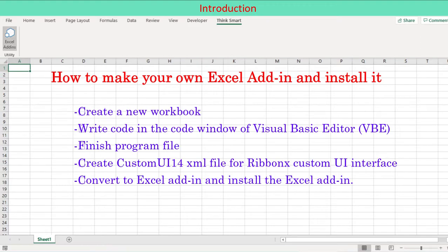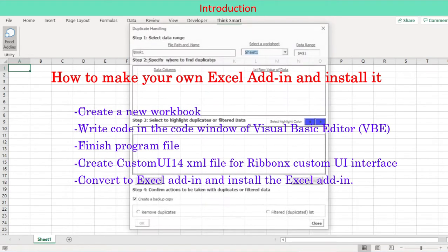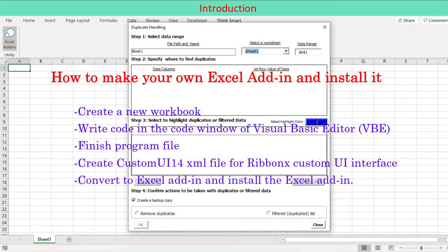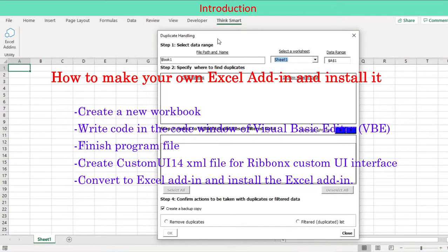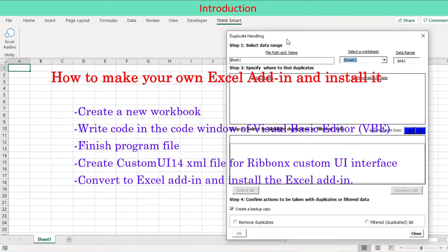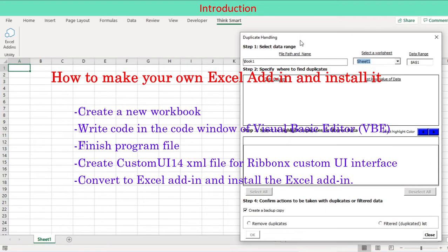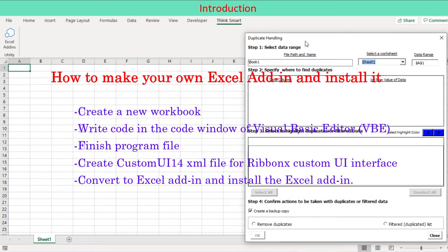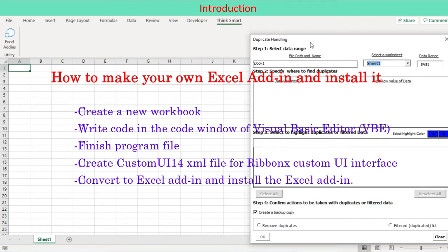Create a new workbook. Write code in the code window. Consolidate the program file. Create custom UI 14 XML file for RibbonX custom UI interface. Convert to Excel add-in and install the Excel add-in.